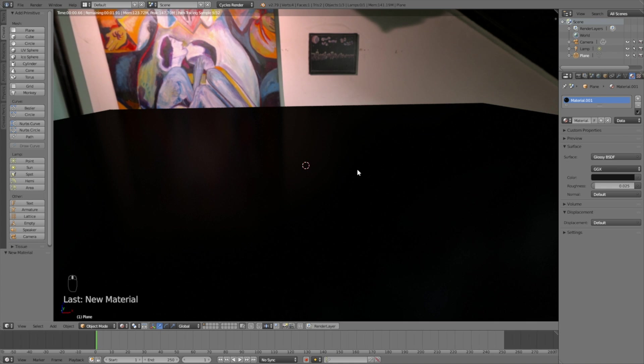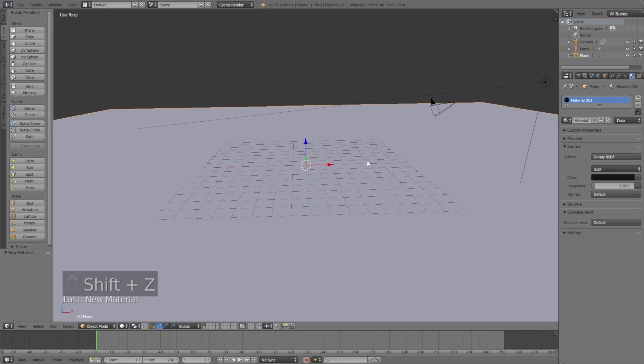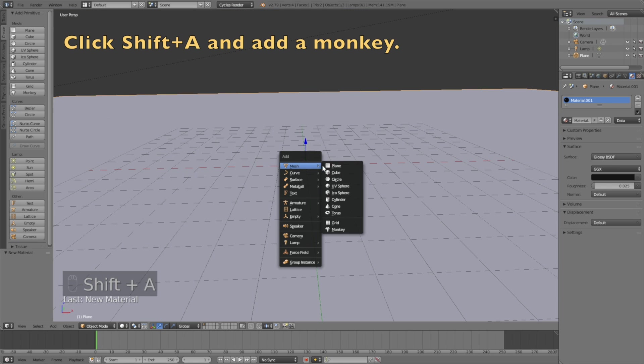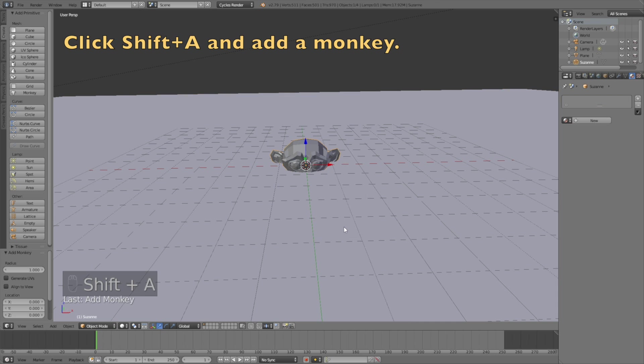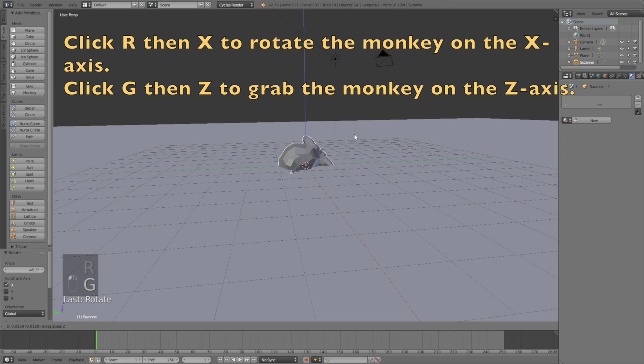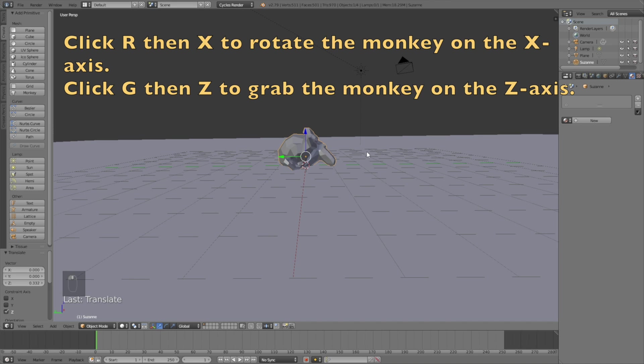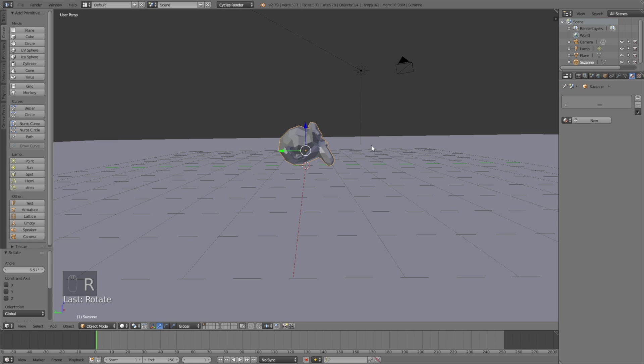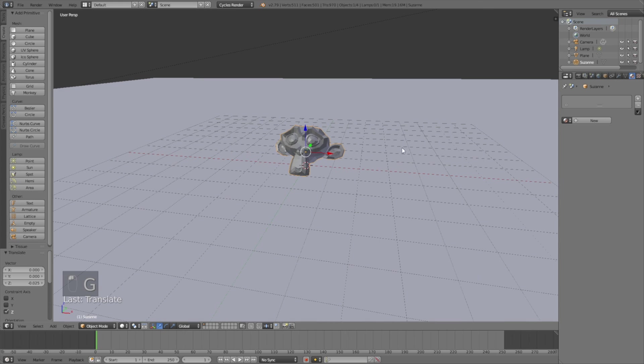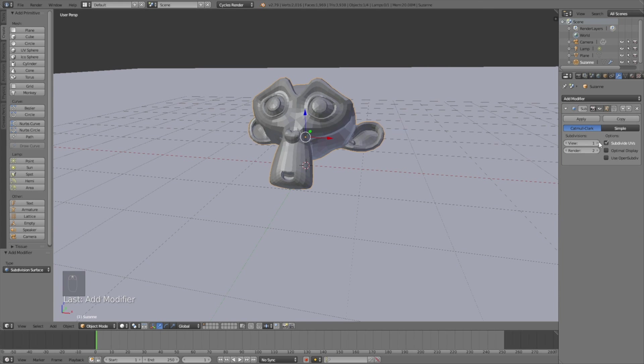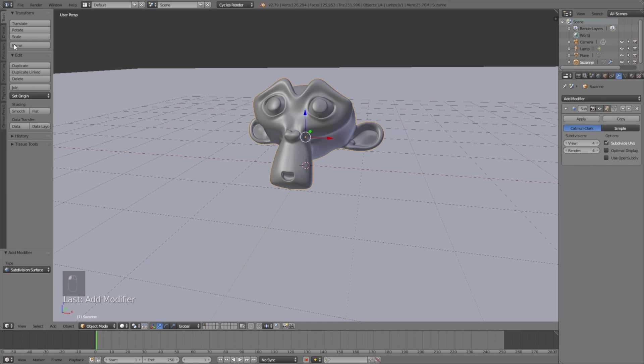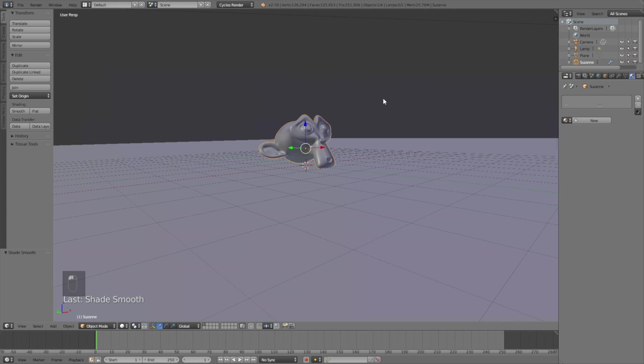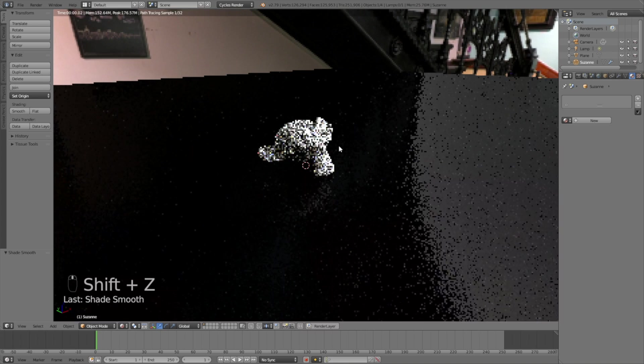Let's add the monkey and finally do the glass. Shift A and add the monkey. Now we need to rotate it, so click R then X to rotate it on the X axis, then G then Z to grab the monkey on the Z axis, and R to rotate and G Z to grab it on the Z axis once again. Then we need to add a modifier which is the Subdivision Surface modifier to increase the amount of polygons to make it smoother. Go to Tools and make sure to add Smooth Shading to make it look even smoother.